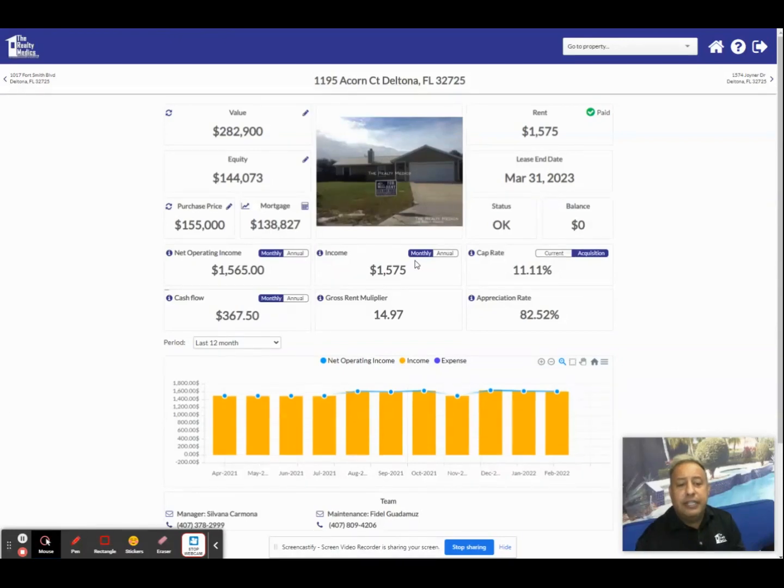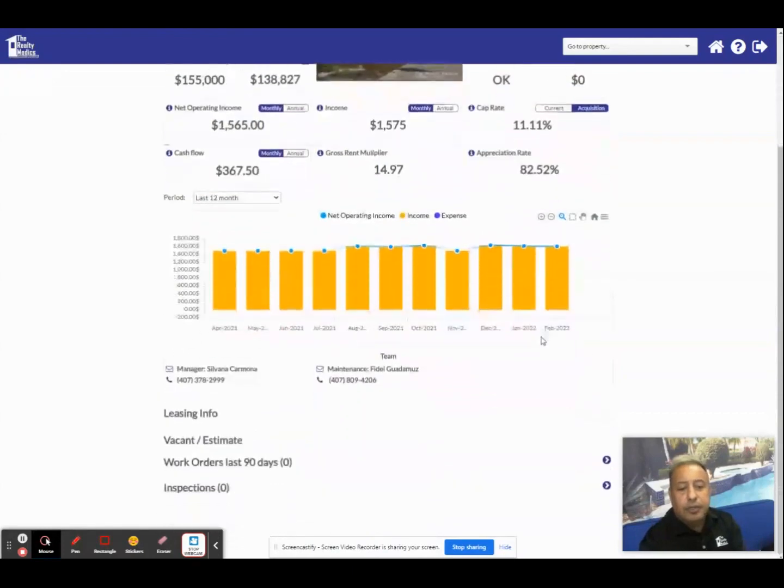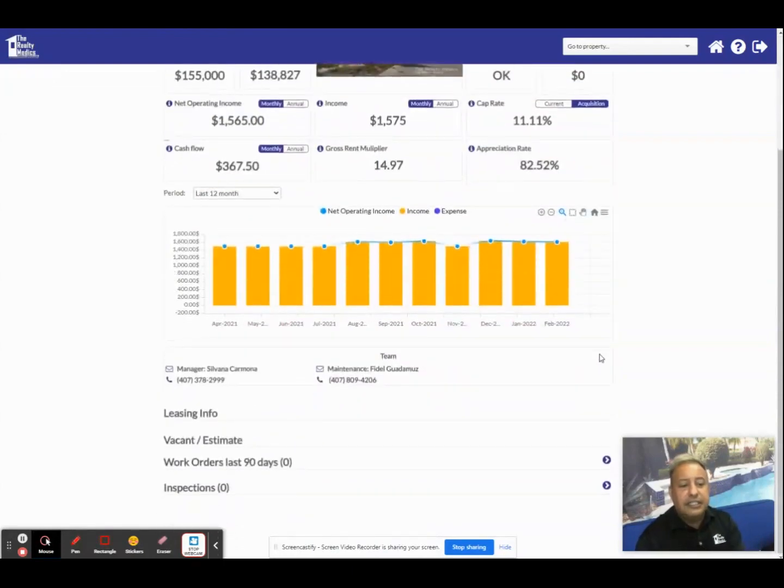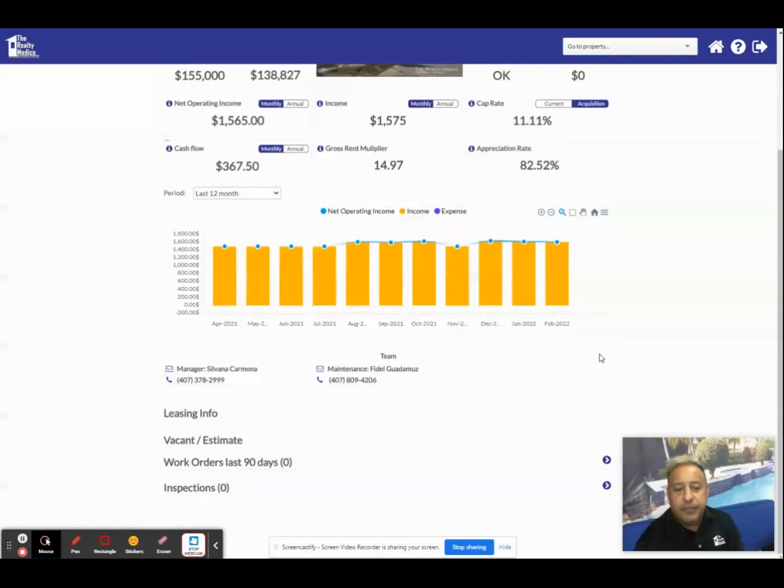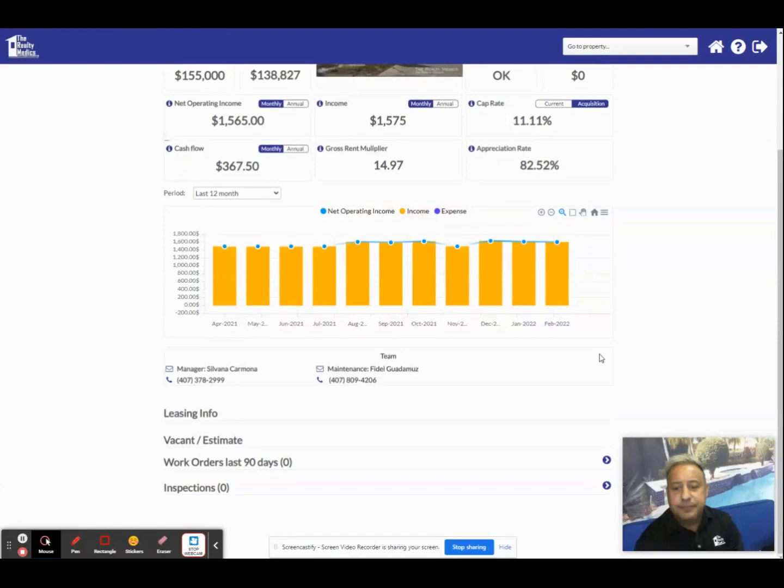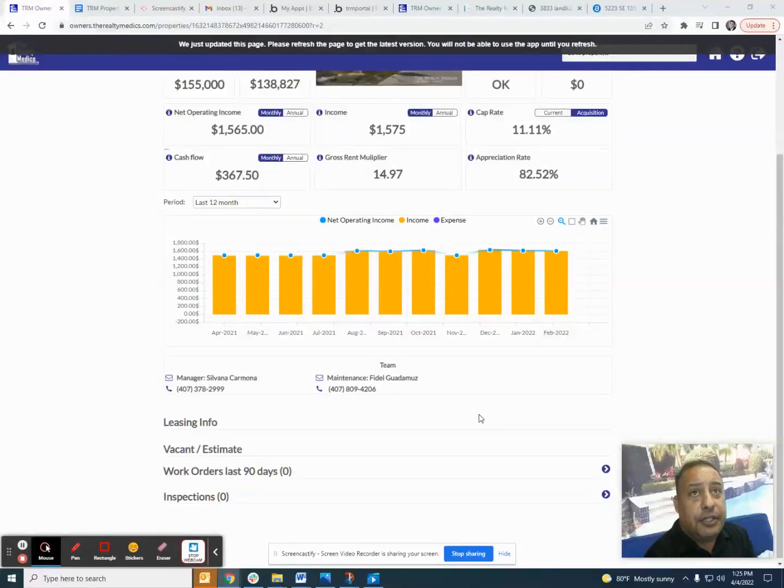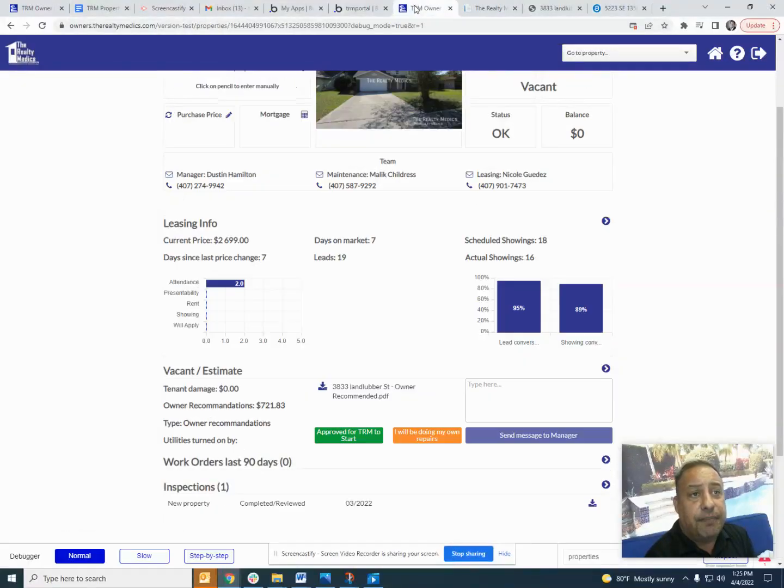Now below the financial data you'll see a lot of great information which includes your work orders, your leasing information, your property inspections, and any key information about your property. You can click on that information to see within the last 90 days.